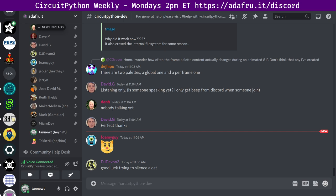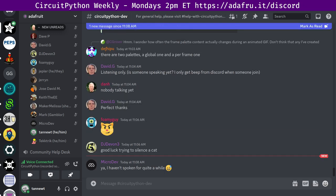Hello and welcome! This is the CircuitPython Weekly for February 13th, 2023. This is the time of the week where we get together to talk about all things CircuitPython. My name is Scott and I'm sponsored by Adafruit to work on CircuitPython.